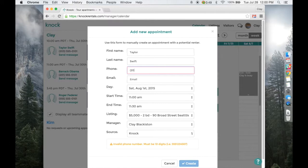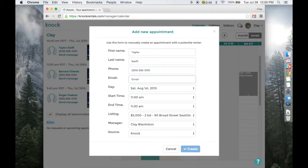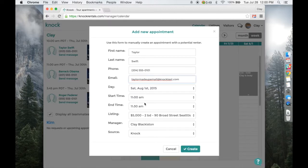Enter in their phone number. If you don't have it, you can just make one up. Same thing for the email. The day and time is already selected.